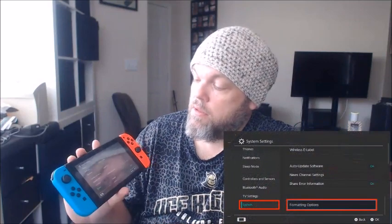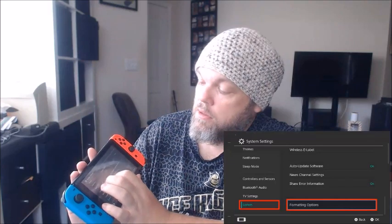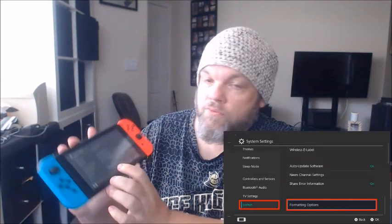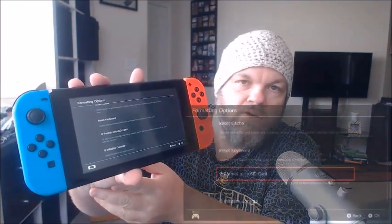Finally, last but not least, I want you to format the SD card — maybe it'll rediscover it. To do that, go back to home, go to settings, then go back to System. Go all the way down to Formatting Options at the very bottom, then click where it says Format Micro SD Card. That could take a few minutes.